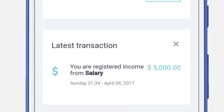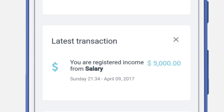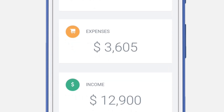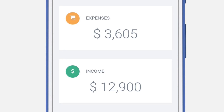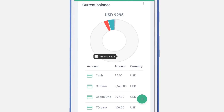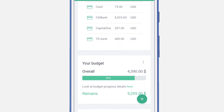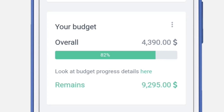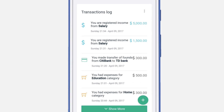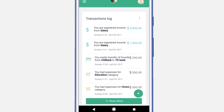The next section is the latest transactions. You'll be able to see all of your latest transactions in this section. The expenses and income sections will show the expenses and incomes for this month. Current balances will show you an aggregated view of all your accounts. The budget section will show you the overall budget for this month with a percent of it reached. Transactions log will show you all of the transactions that have been completed since day one.